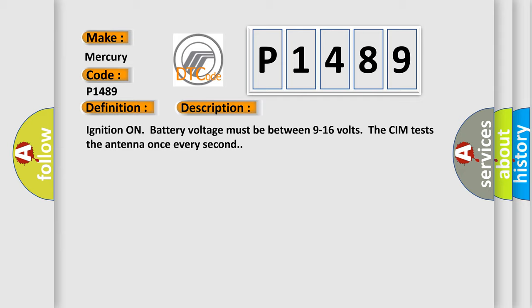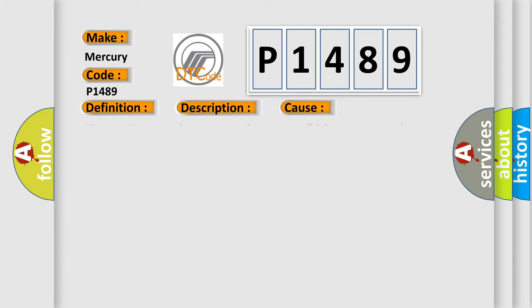This diagnostic error occurs most often in these cases: The CIM detects a short to ground or an open or high resistance in the Bluetooth antenna.